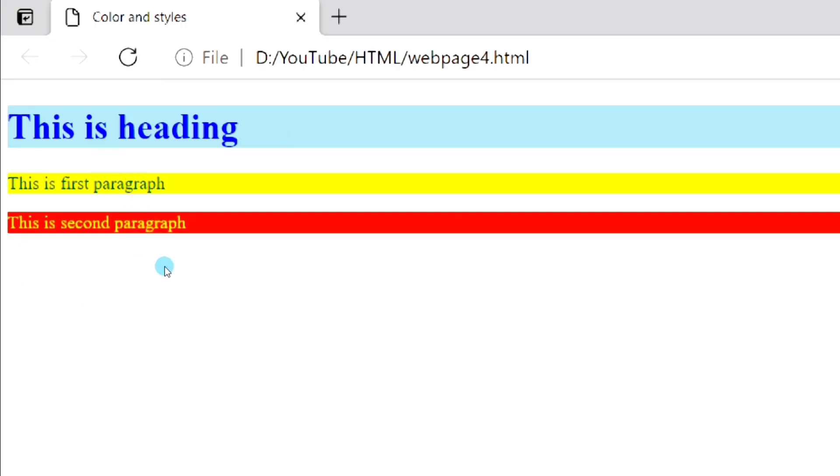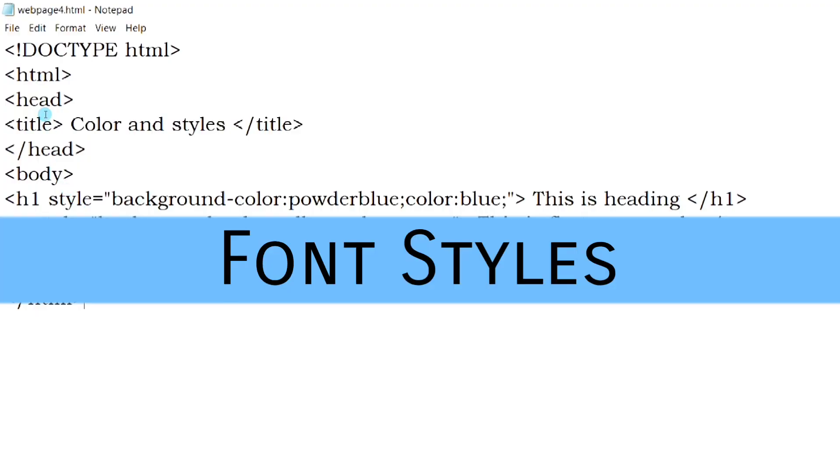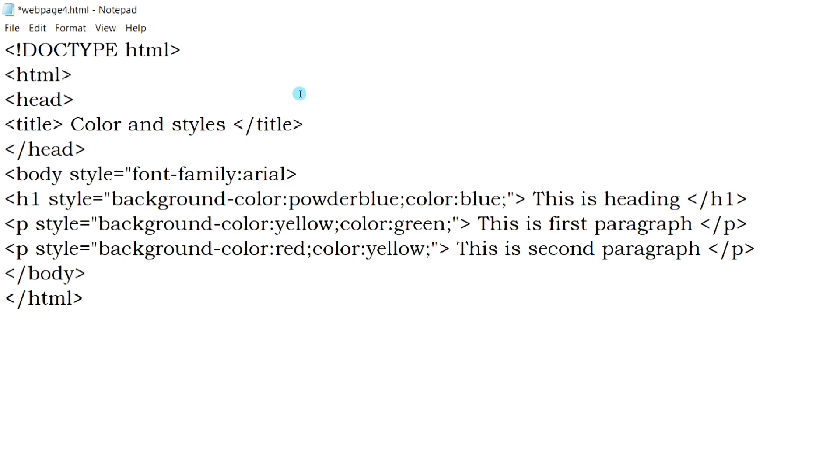As you can see, different colors have been set for different elements. Next we will see how we can change the font style in our web page.